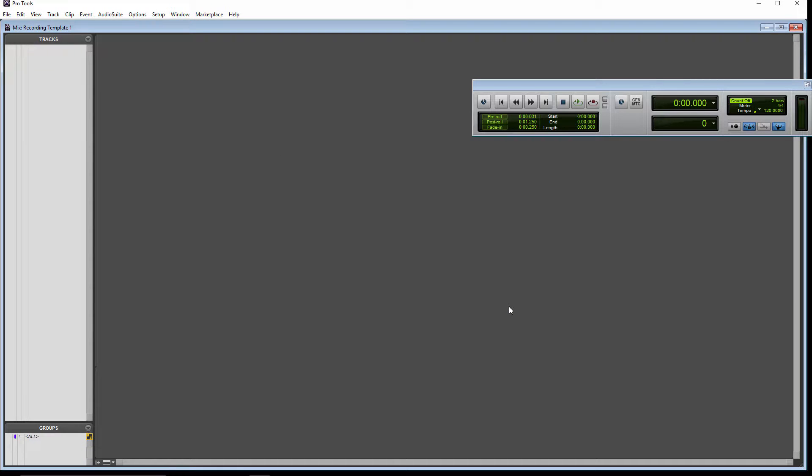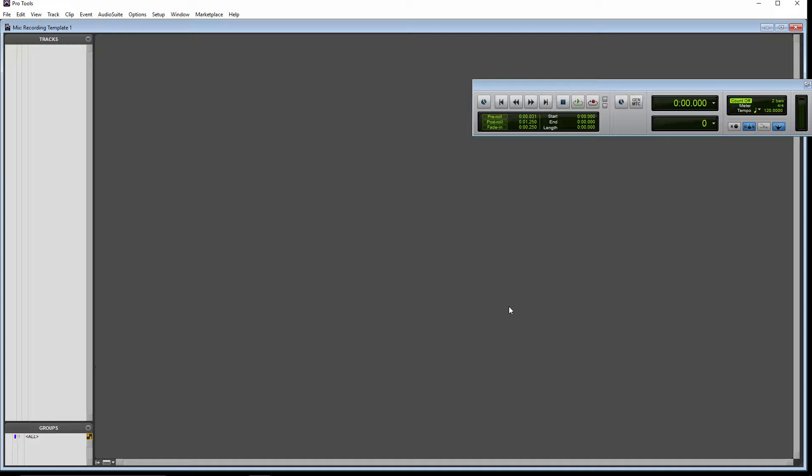Now, the next thing we want to do is start adding tracks to this session. And this is going to be a basic session. So beforehand, you want to think about the tracks that you're going to want to have. In this example, I want to have 10 mono audio tracks, 2 instrument tracks, a click track, and a master fader.